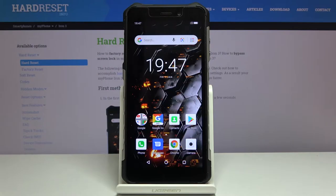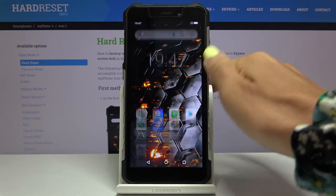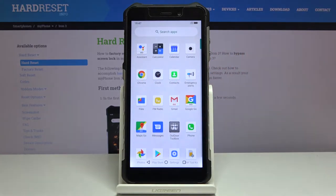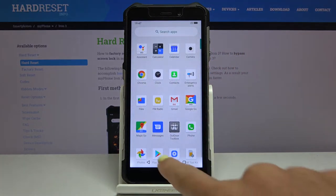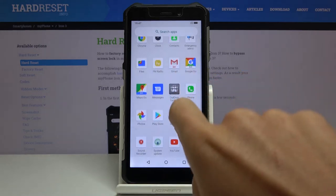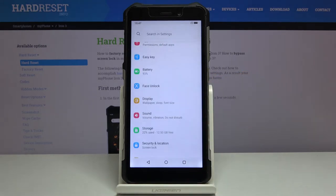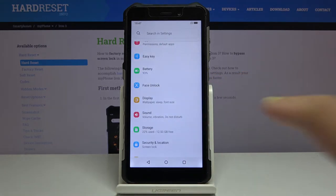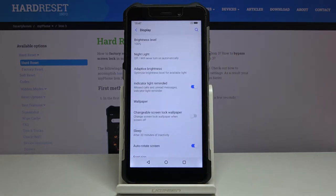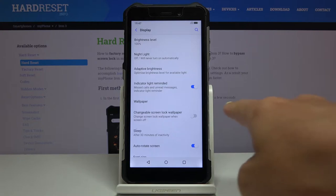Here I have got Hammer Iron 3 and let me show you how to change wallpaper on the following device. First of all you have to open the list of all applications, then go to the settings, then locate and open Display and here you will notice Wallpaper.